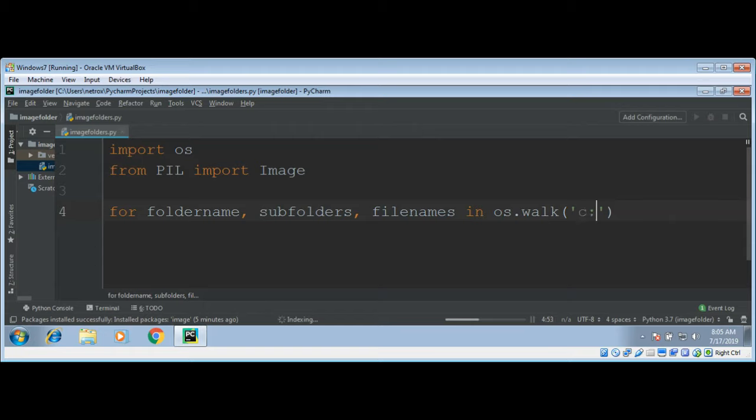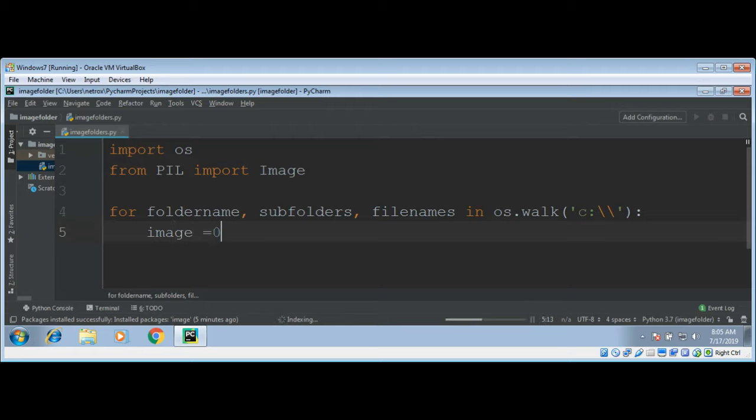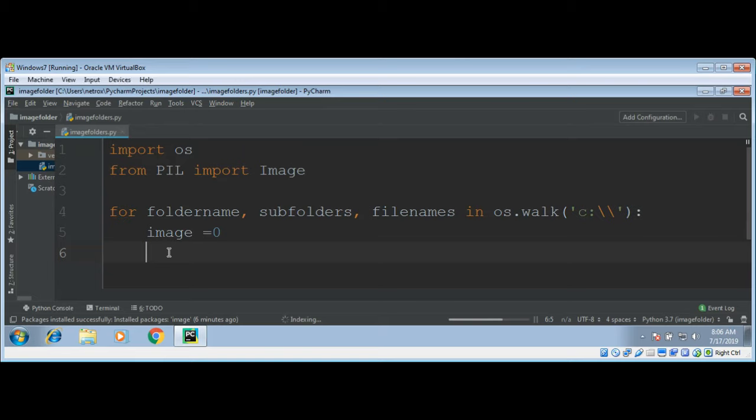Now we will use a variable images and initialize it with zero. In this variable we will keep the count of images or increment this variable whenever we find an image file. And we have our other variable.